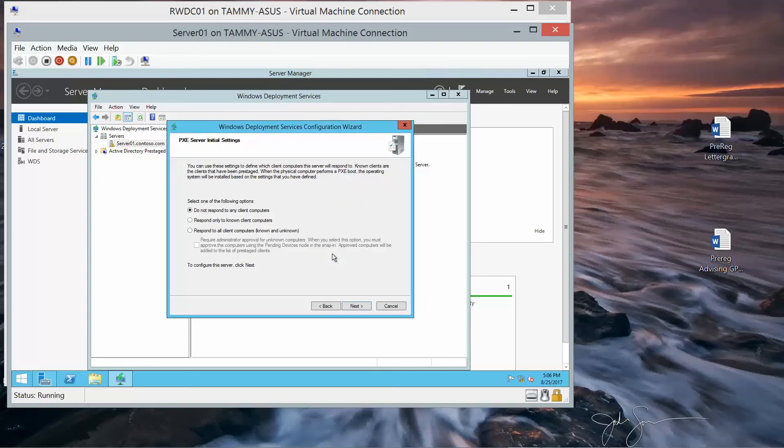And then Yes. On the PXE Server Initial Settings page, we're going to select Respond to All Client Computers, Known and Unknown. And then click on Next.